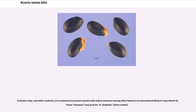In Russia, Italy, and other countries, it is customary to present women with yellow mimosas, among other flowers, on International Women's Day, March 8. These mimosas may be from A. dealbata, silver wattle.